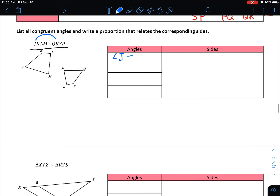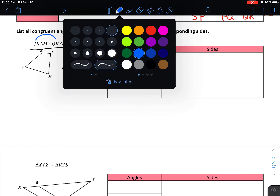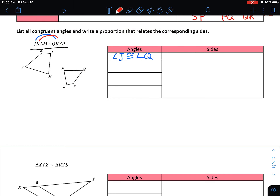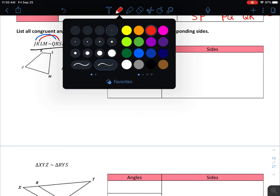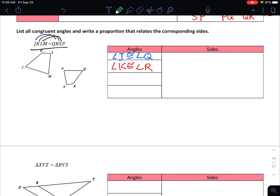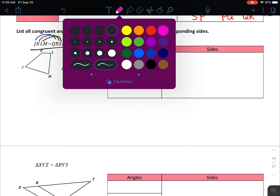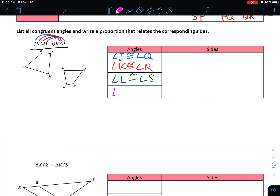Each pair of angles matches like so: J matches with Q, so angle J is congruent to angle Q. K matches with R, so angle K is congruent to angle R. L matches with S, so angle L is congruent to angle S. And M matches with P, so angle M is congruent to angle P.